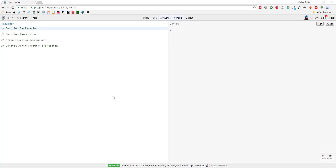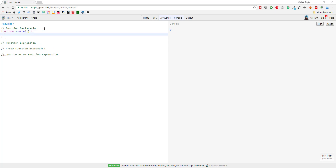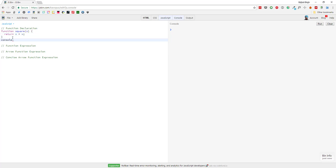In this video we will see how we can declare and define functions in JavaScript in four different ways. Let's start with function declaration. For this we use the function keyword, then write a name — let's say 'square' — pass a parameter X, and return X times X. To see the output on the console we write console.log, call square with maybe 2.